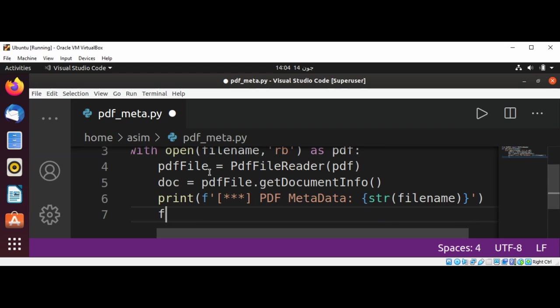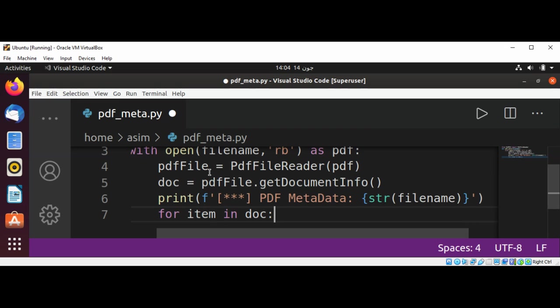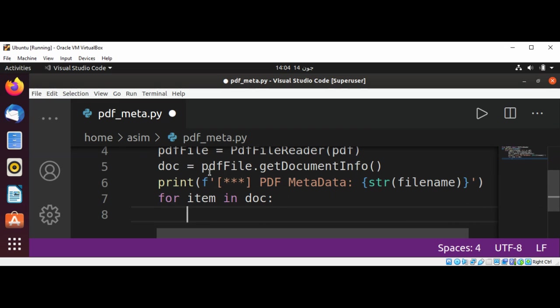And we can do for item in doc to get each item from the document.